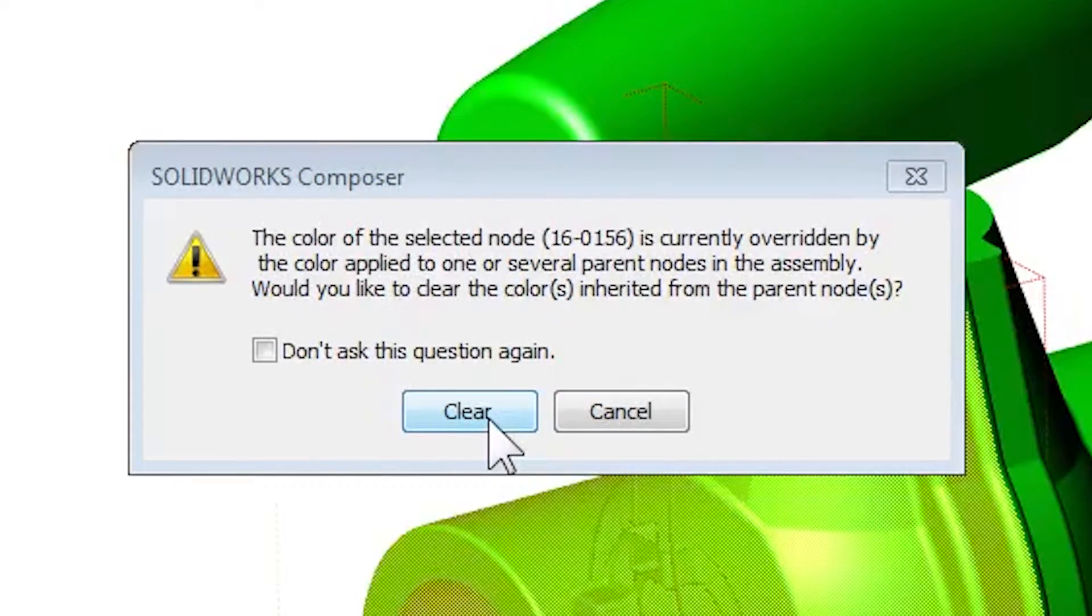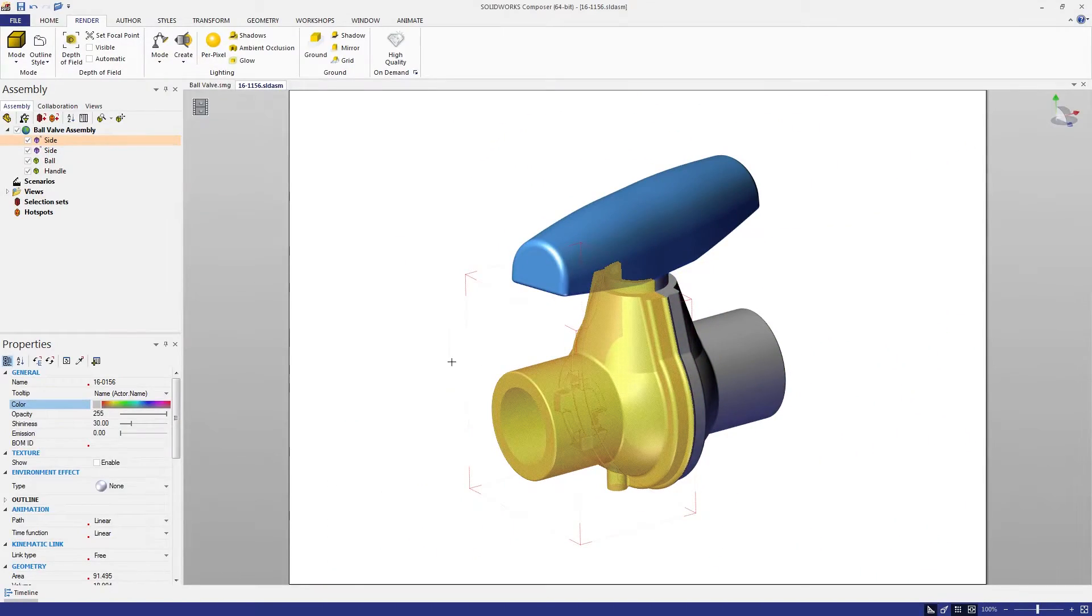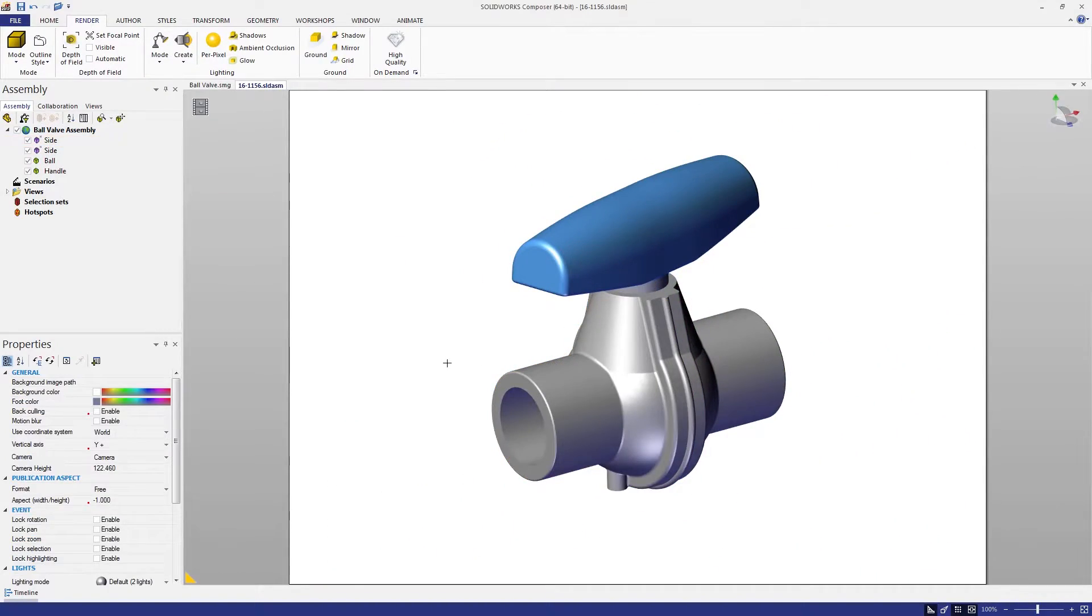Composer 2017 makes this easier to work with by prompting you to clear the color inherited from the parent component.